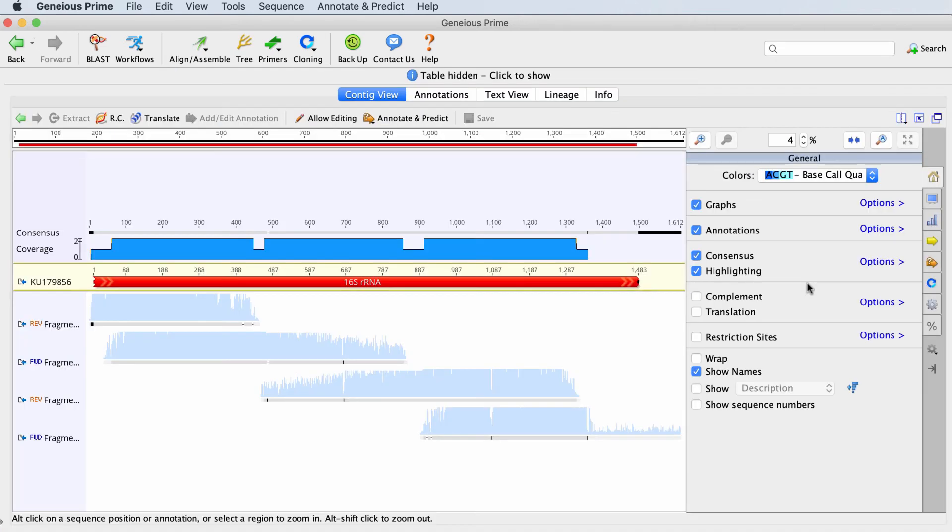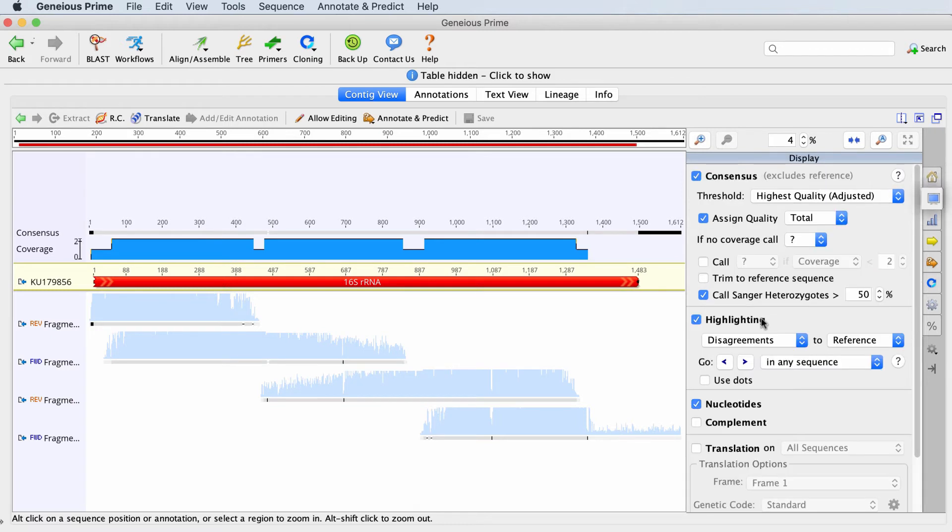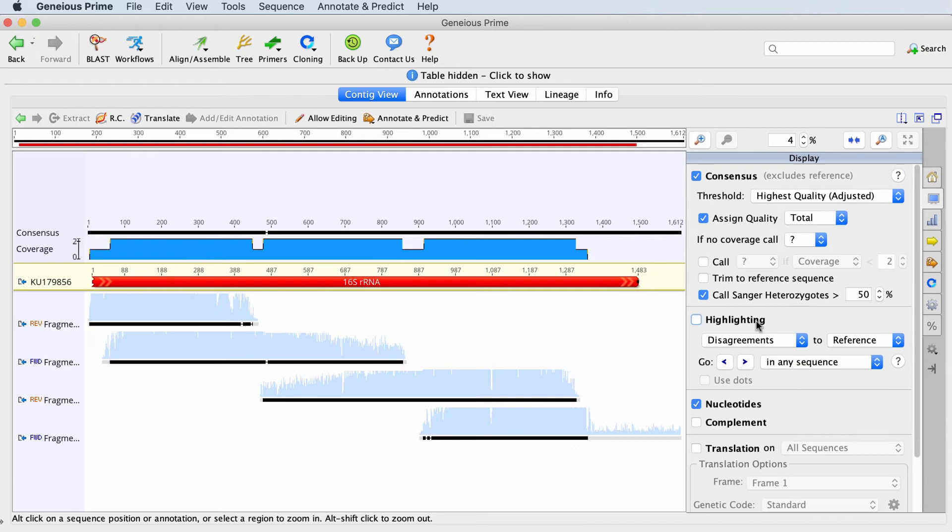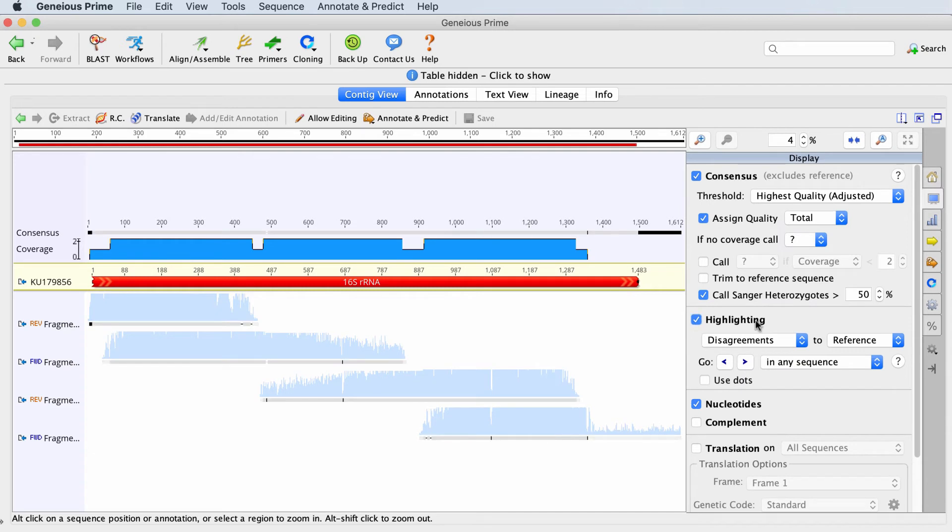You can see the sequences aligned against the reference sequence, which is in yellow. By default, highlighting will be turned on. This can be controlled from the display tab. In this case, the grey areas are bases which agree with the reference sequence, and black lines are bases which disagree.